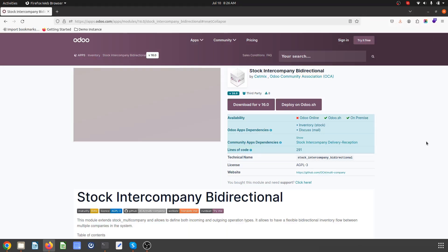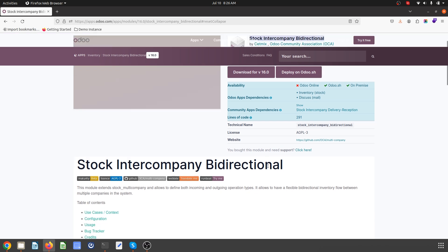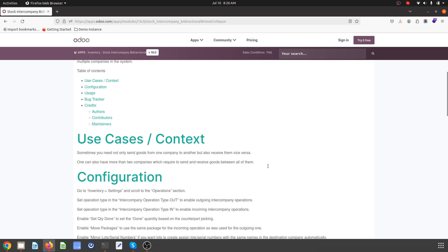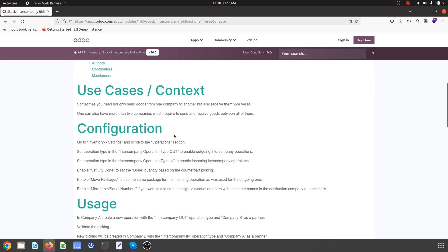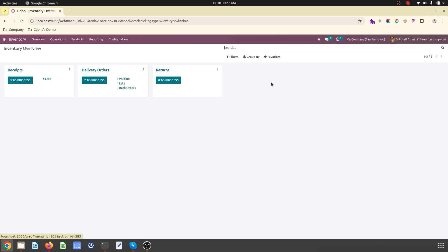Hello friends, good morning. Today I'm going to discuss intercompany stock transfer without actually sales order and purchase order. On my screen you can see a very good module from Odoo Community Association, that is stock intercompany bi-directional. This module is going to be useful when we need to set up a transaction between companies without raising sales order and purchase order. So let's see how it goes. I'm taking you to the journey where I have inventory settings.